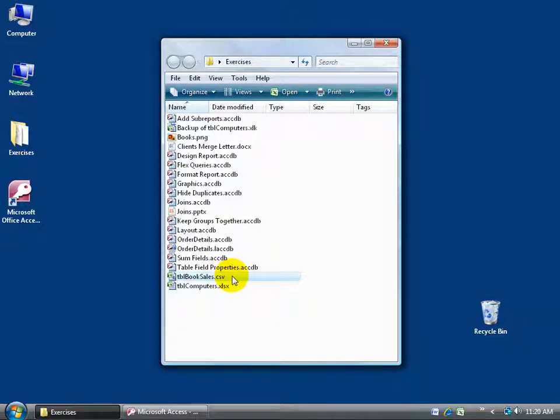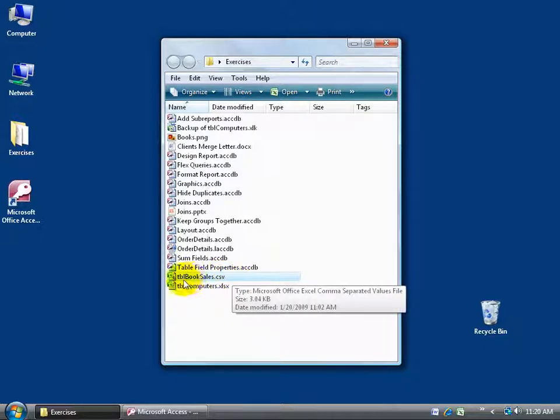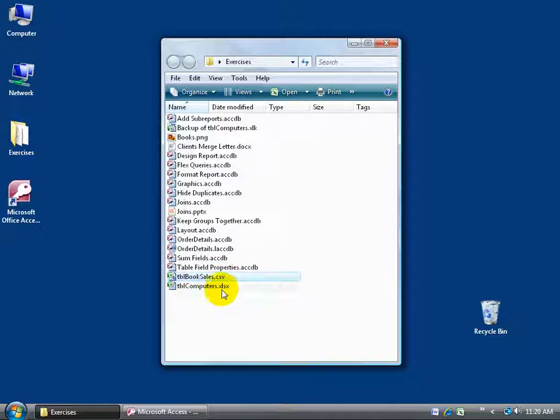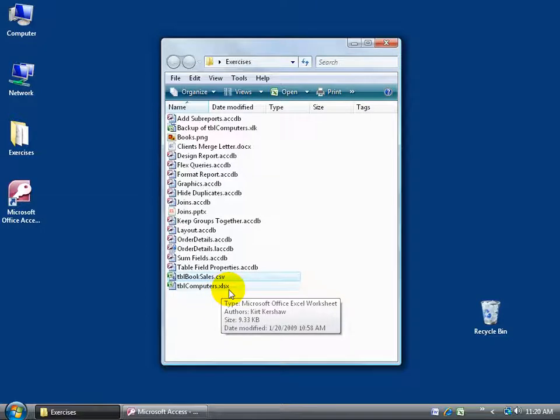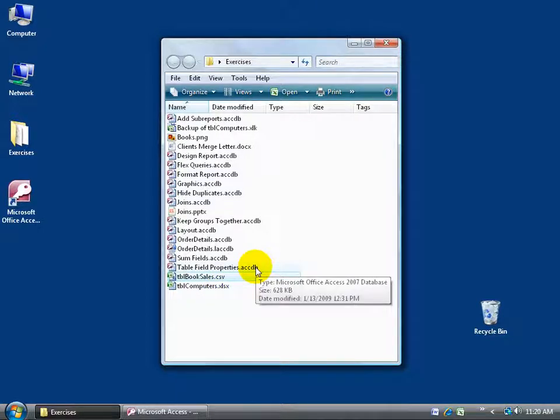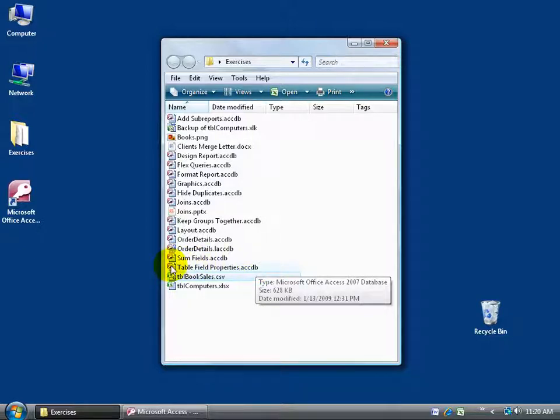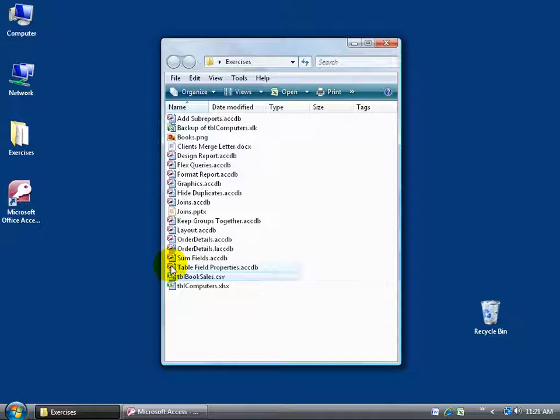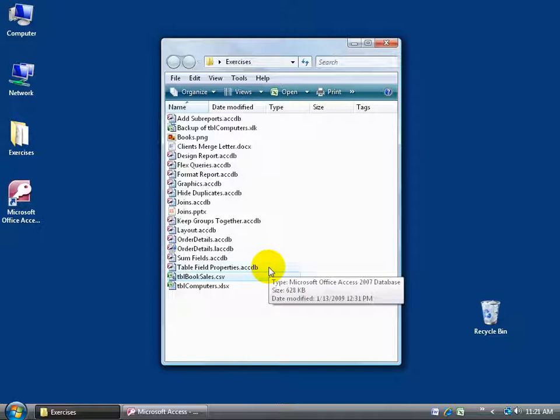And I got an example here of a CSV file. You can see it's table, or TBL, BookSales.CSV. Now this .CSV is called an extension. It actually tells the operating system, Windows Vista, what program this file should be opened up in. For example, the computers.xlsx opens up in Excel, .accdb opens up in Access. Now, by default you won't see these extensions because Windows Vista has them turned off or is hiding them. If you want to be able to view these, show them, or even hide them, you want to watch my Windows Vista Level 1 training video.